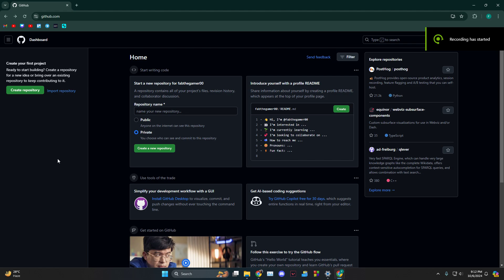Hey everyone, how's it going? Today I'm going to show you guys how to add a GitHub profile link in your resume.